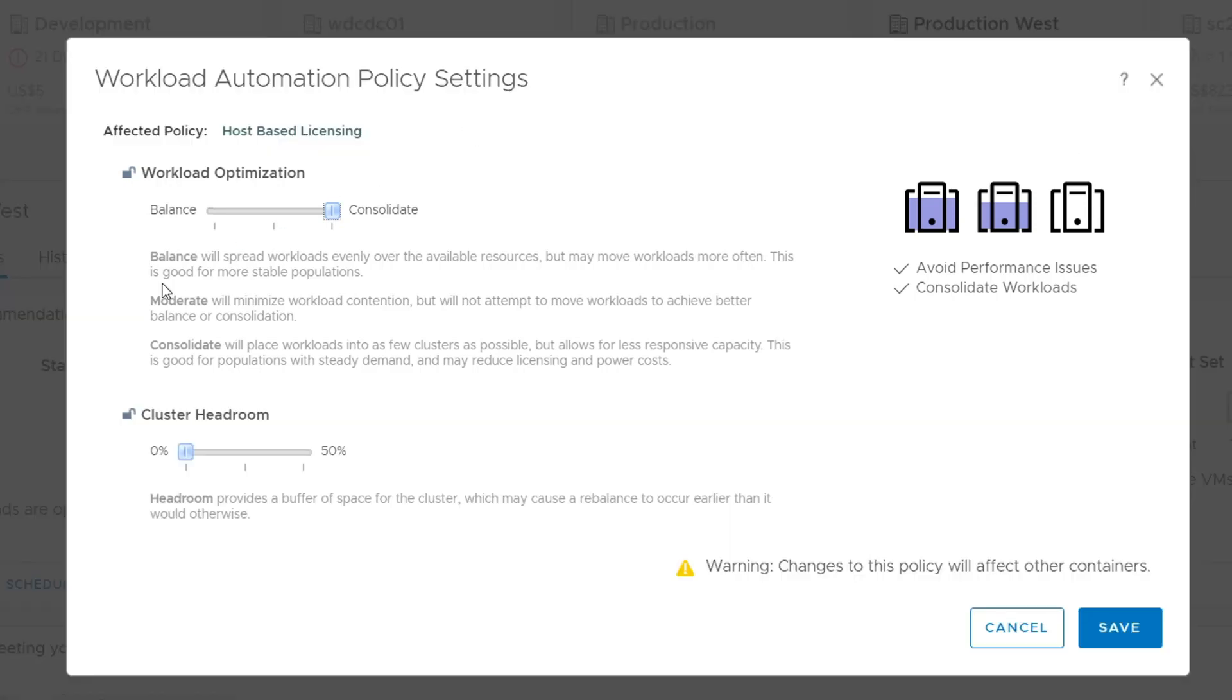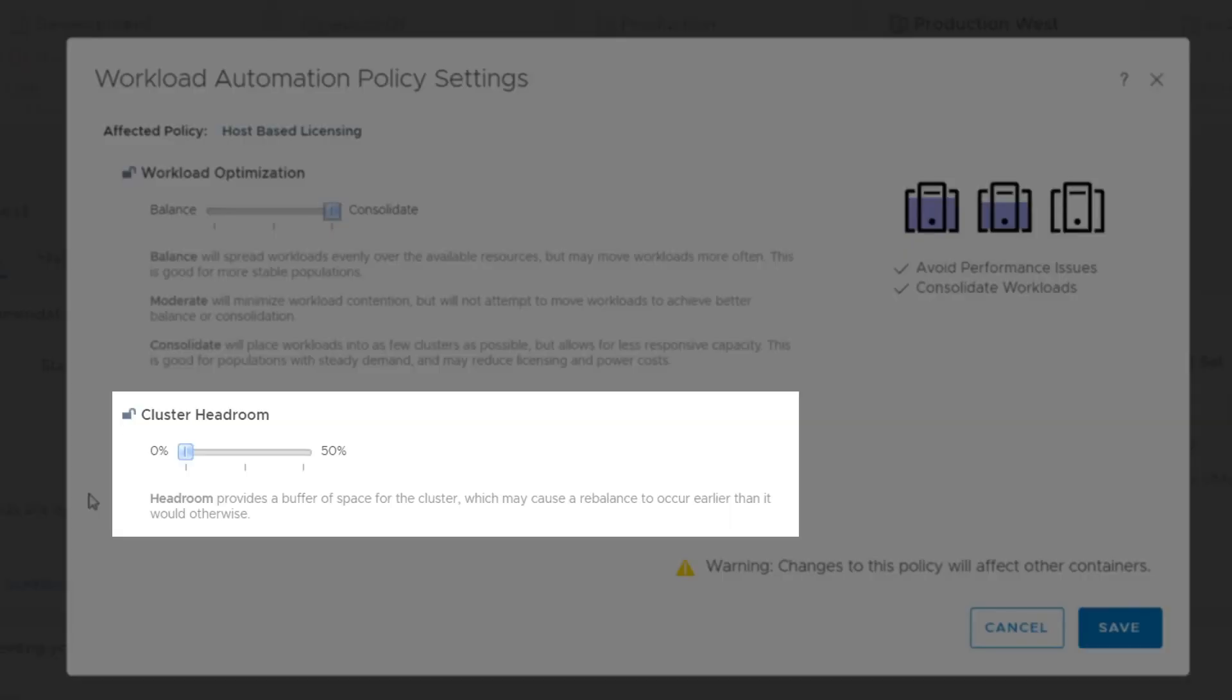The other configuration that needs to be set up is cluster headroom, which allows you to specify how much risk is acceptable. Workload Optimization will move workloads between clusters in the data center, and the headroom setting says when a cluster should be considered full. It provides a buffer of space to reduce the risks from bursts or unexpected resource demand in the cluster.